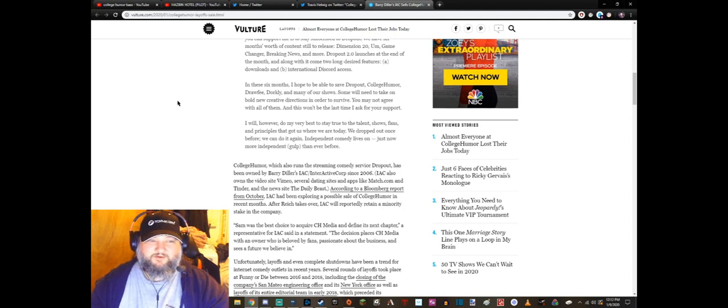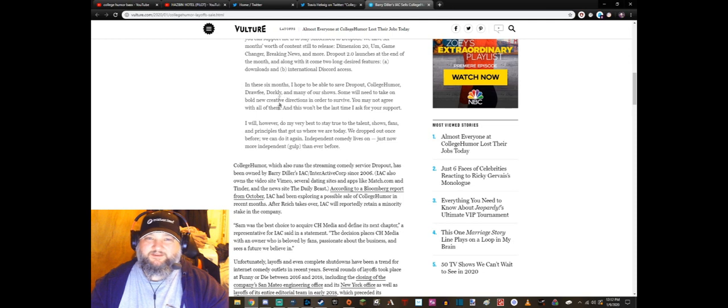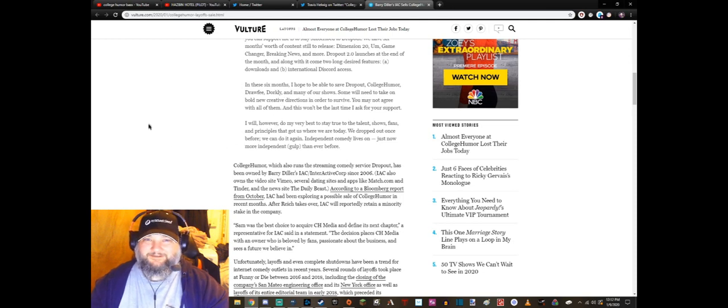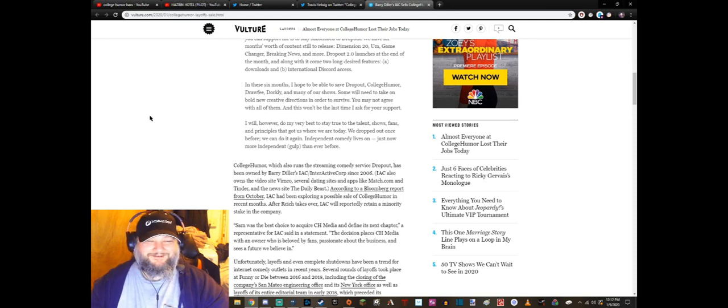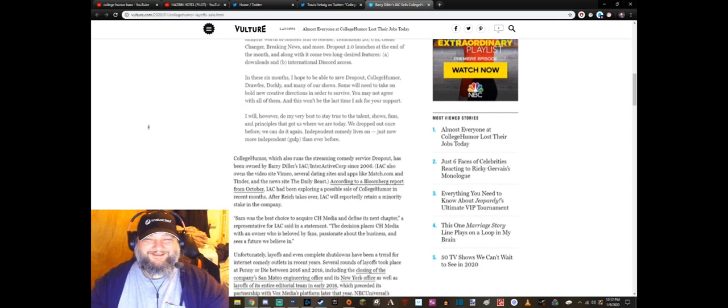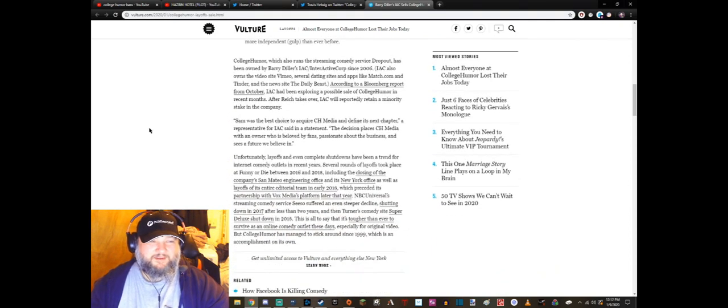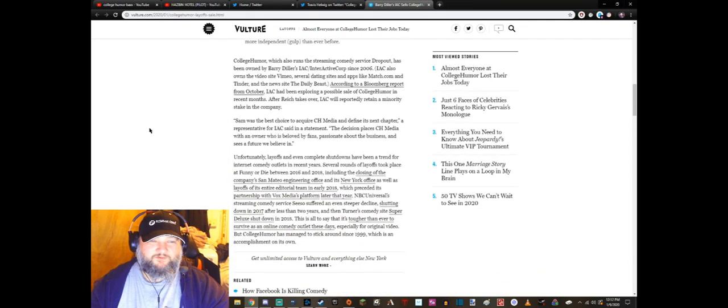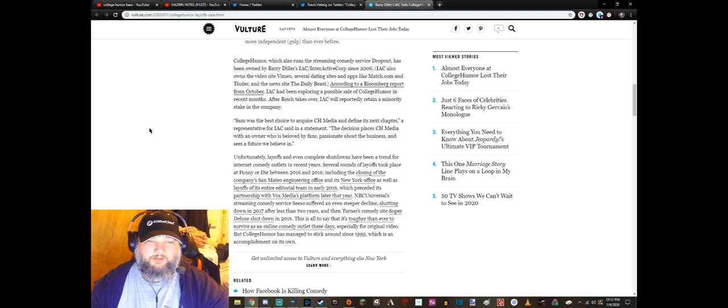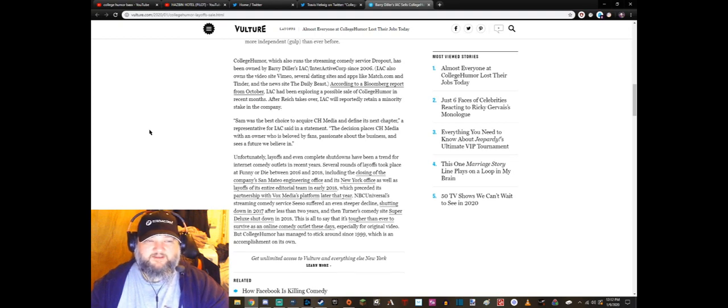Not with this... this is written with an air of panic in this person's voice. CollegeHumor, which also runs the streaming comedy service Dropout, has been owned by Barry Diller's IAC Interactive Corp since 2006.